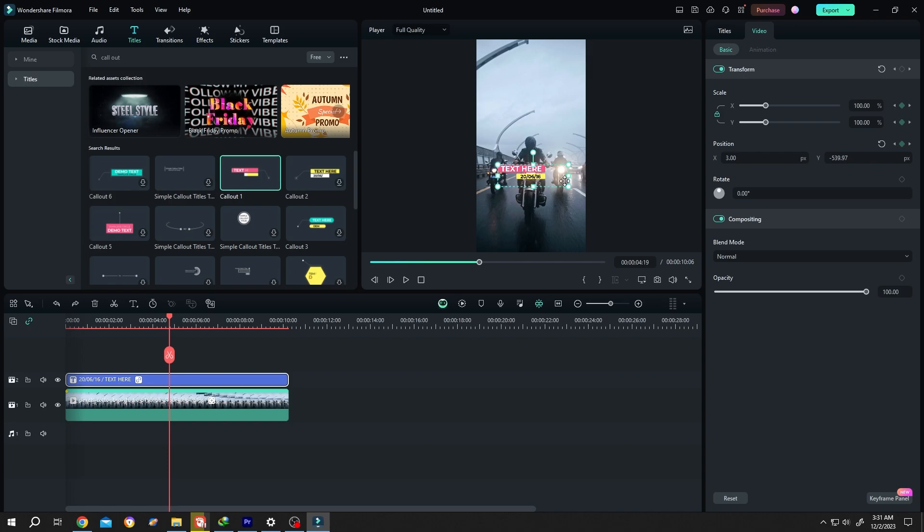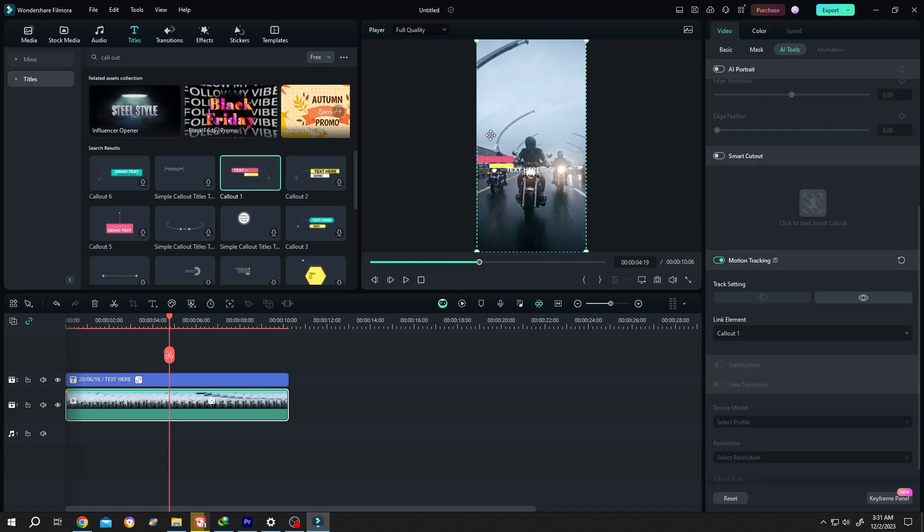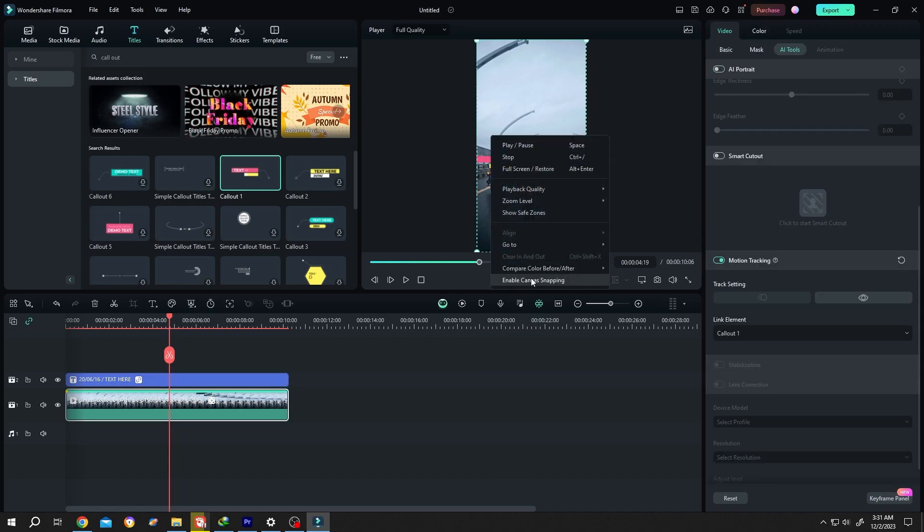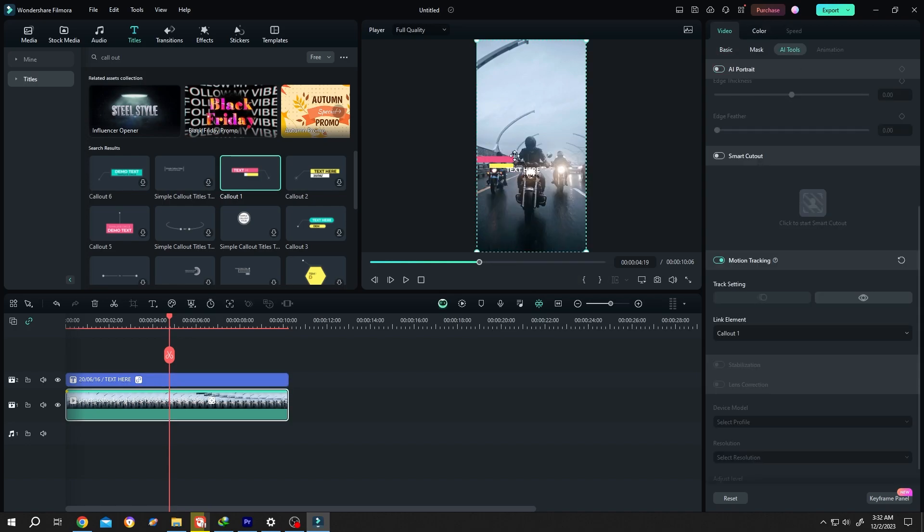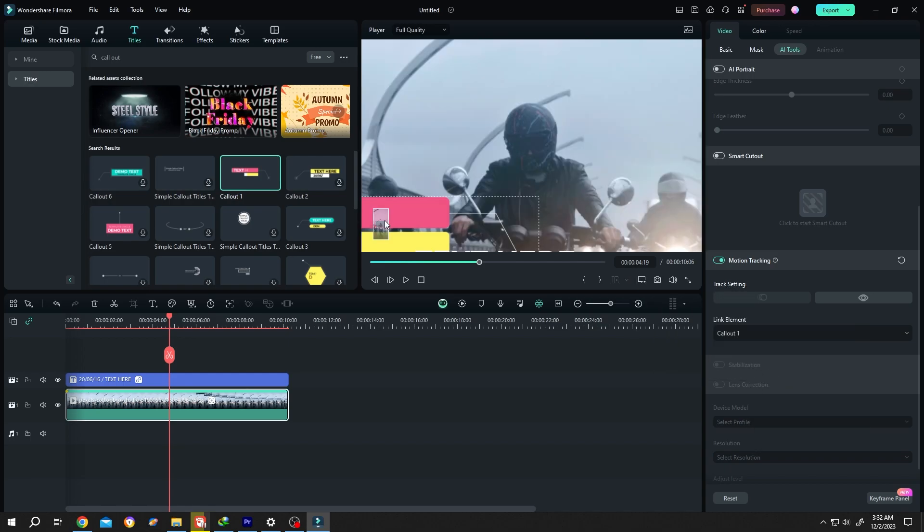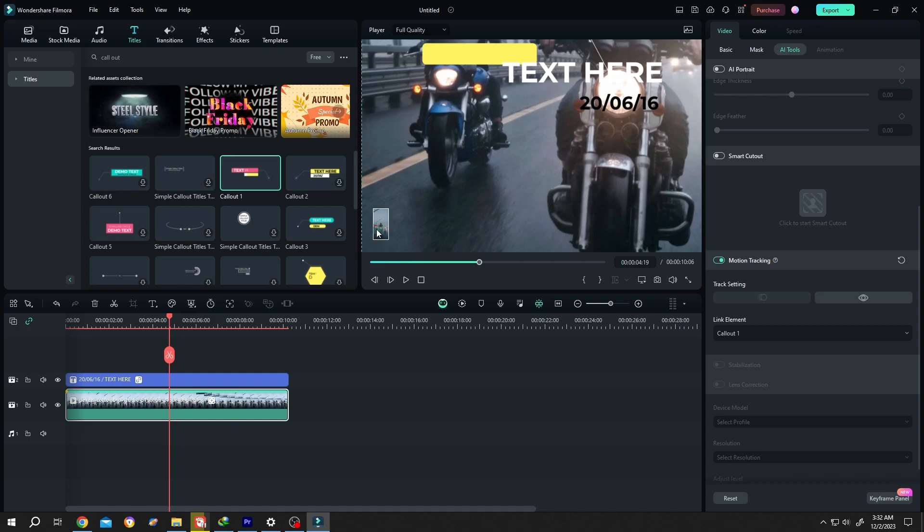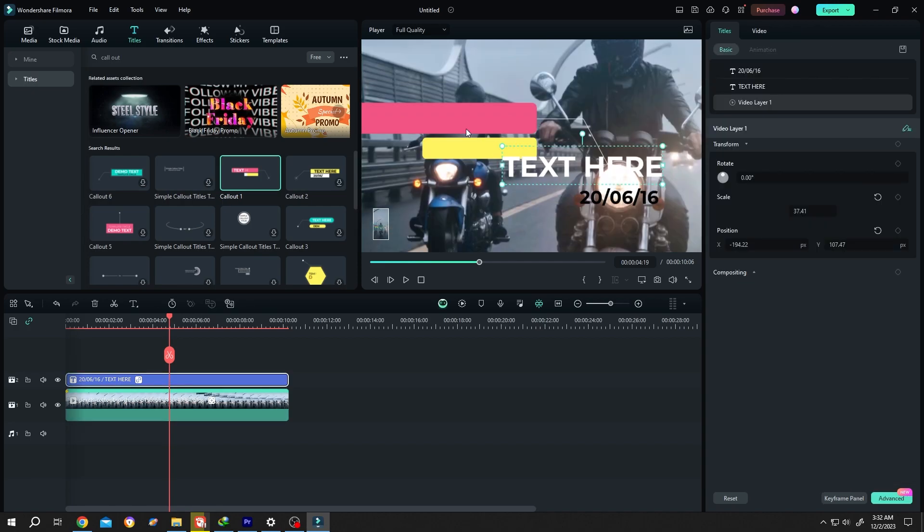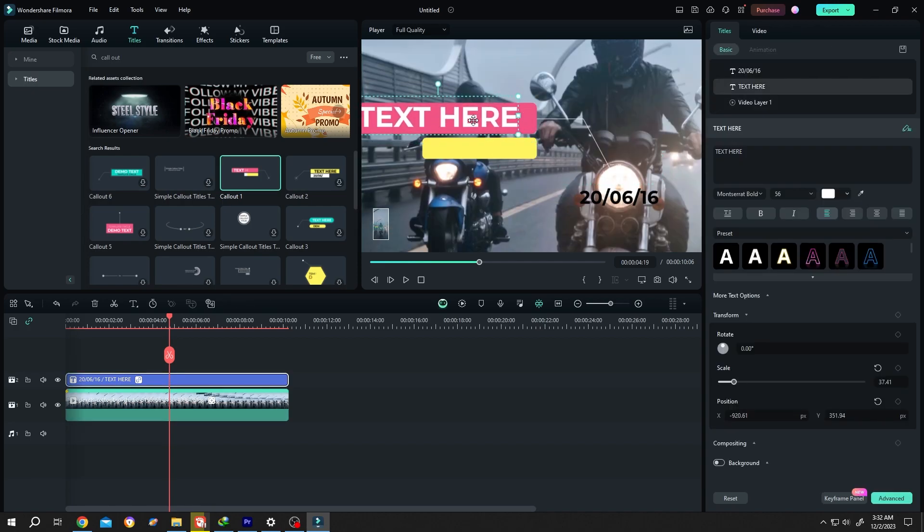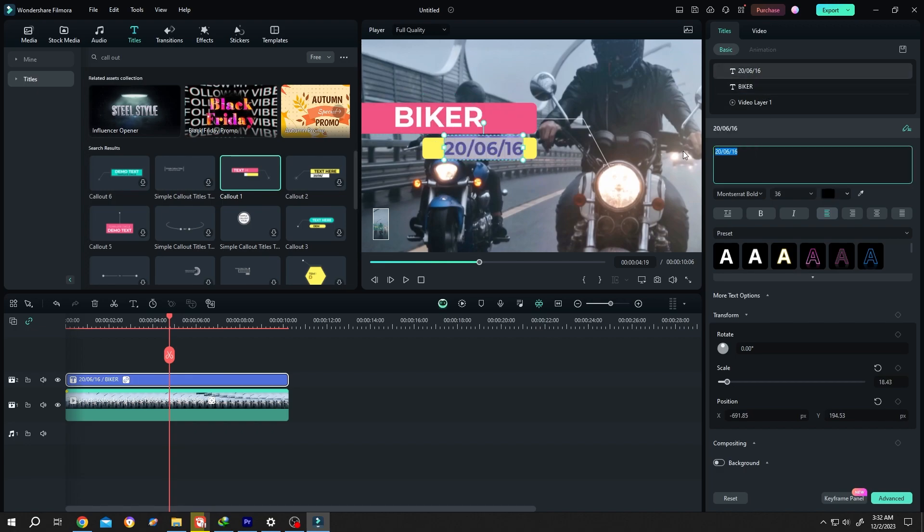Position it where you want in the preview window, scale it down, then move to titles and right click. Disable snapping, zoom in, and position the text manually. We can change our text here, like 'bike' or whatever you want. Now we're done.